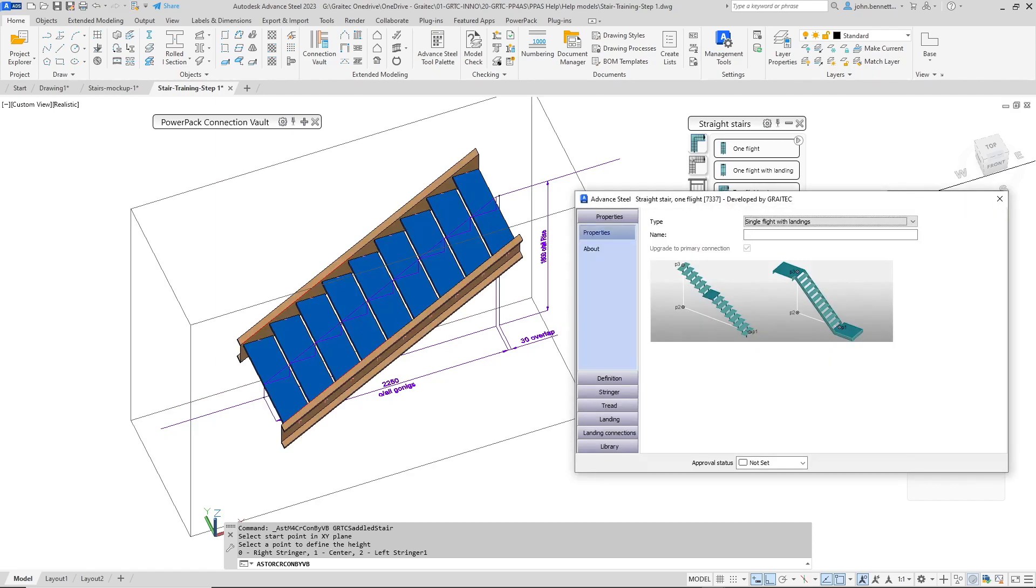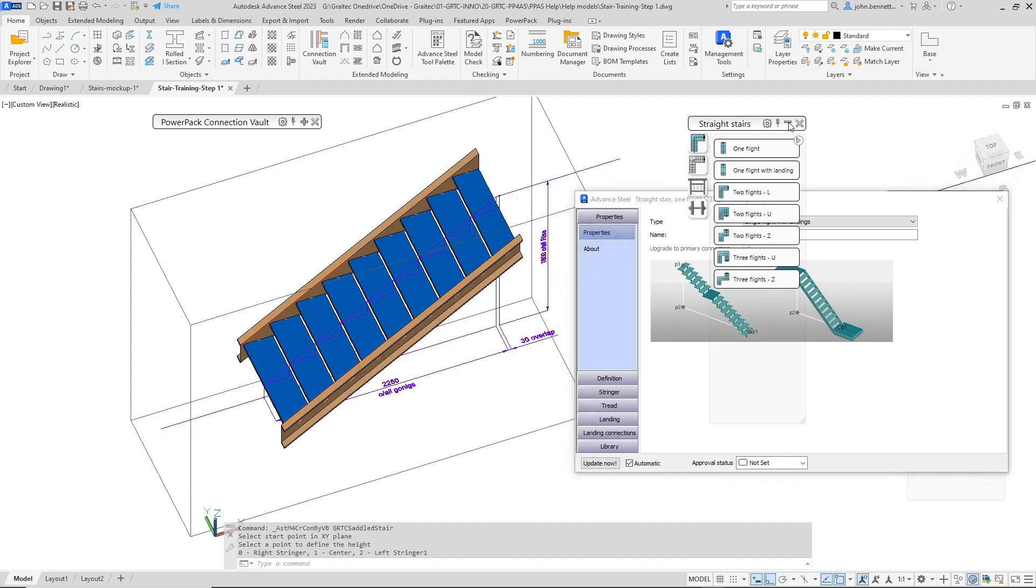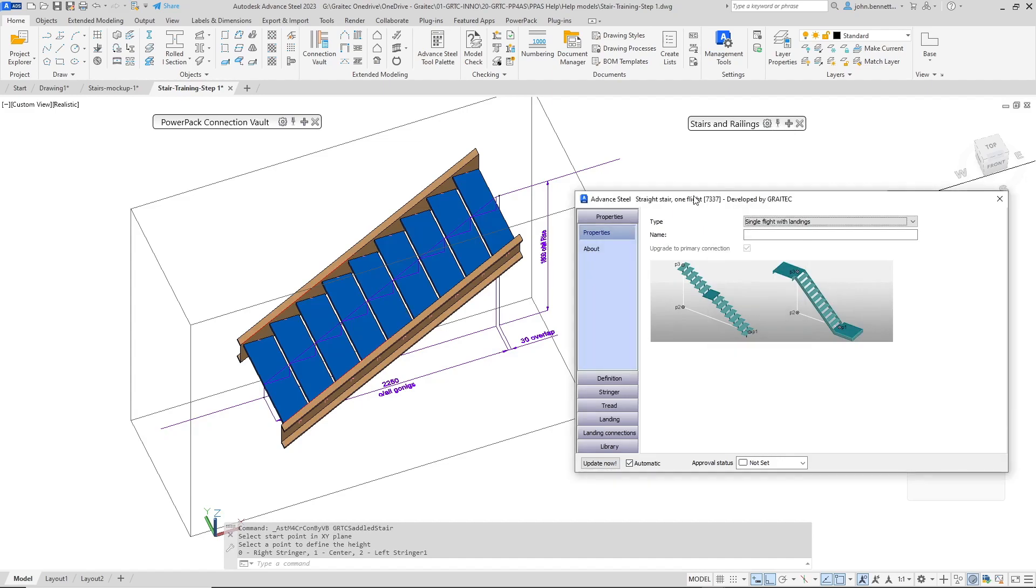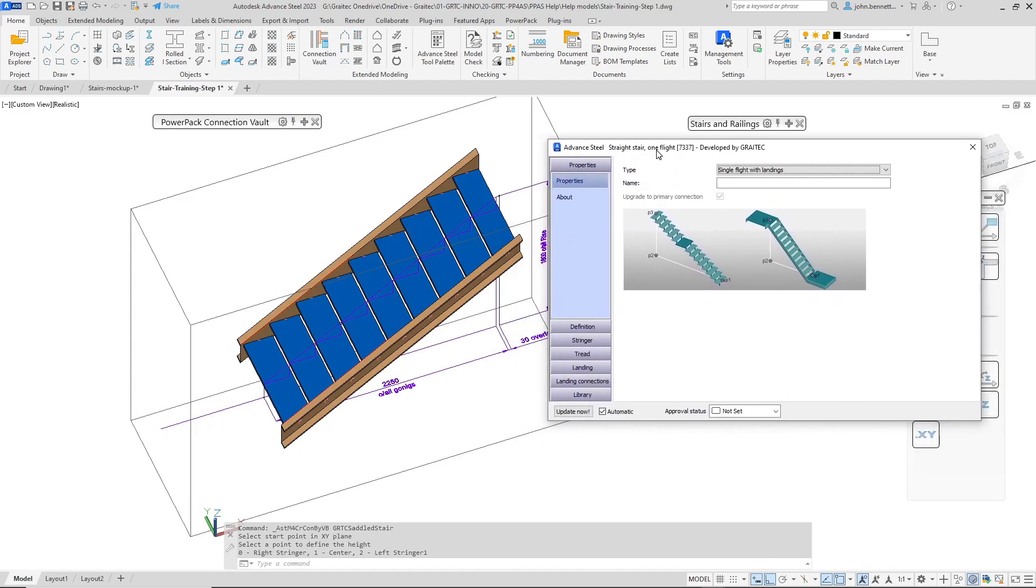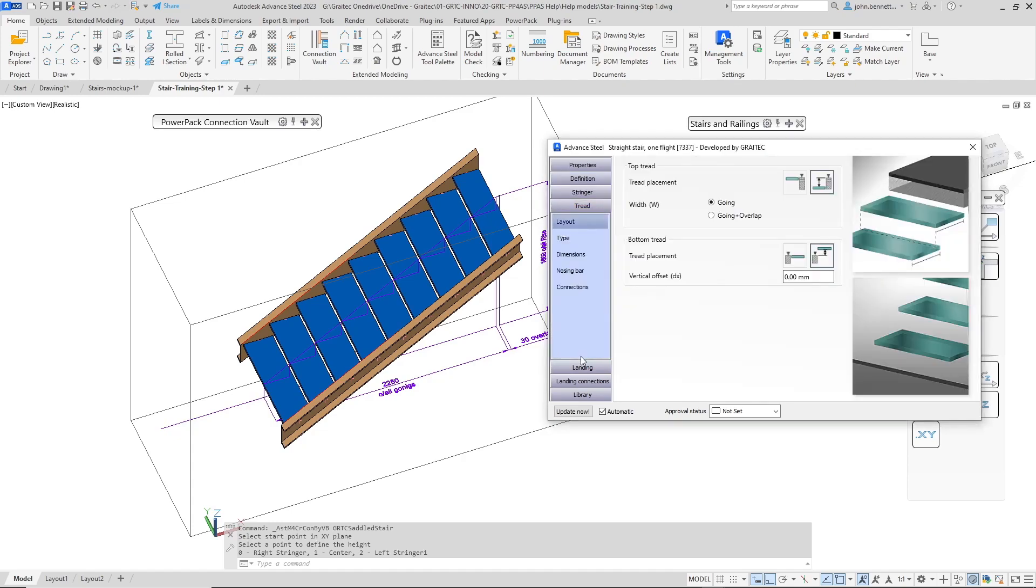What we're going to do is when it comes in we're obviously going to just take a quick look at some of the elements within the dialog. You can see it's created a basic form of a stair and the first things that I would do is come down here and make sure that my tread arrangement was actually correct for the staircase I was going to draw.